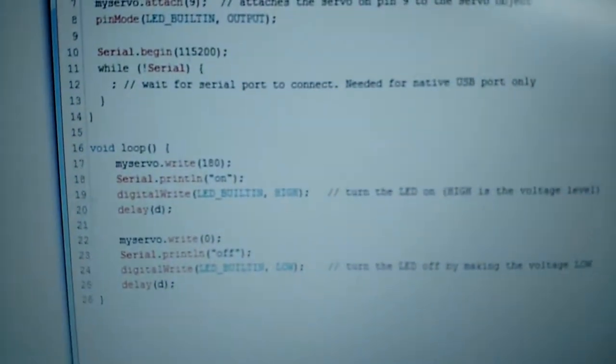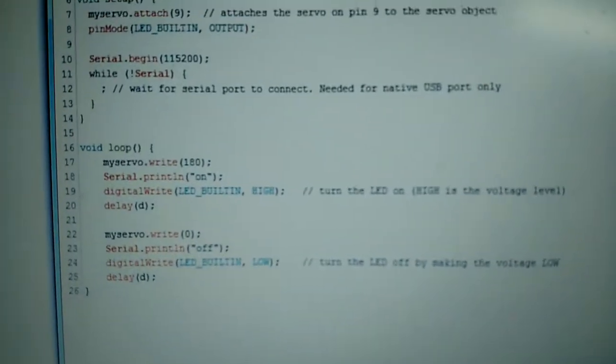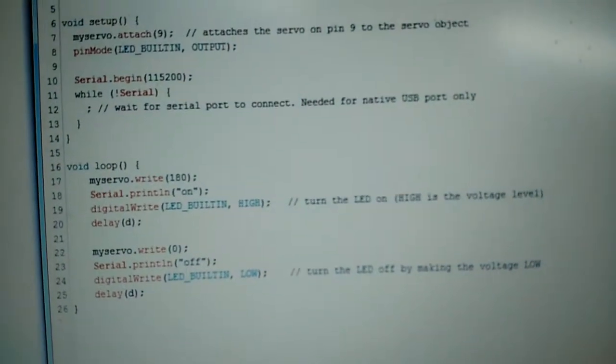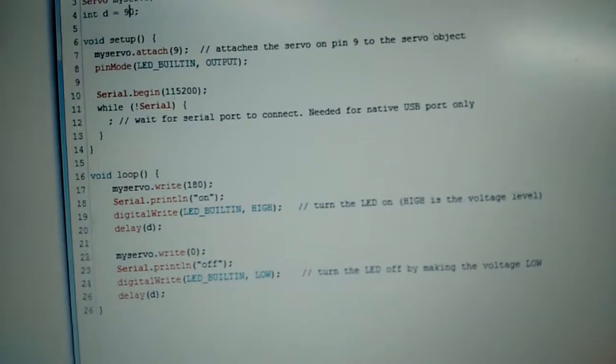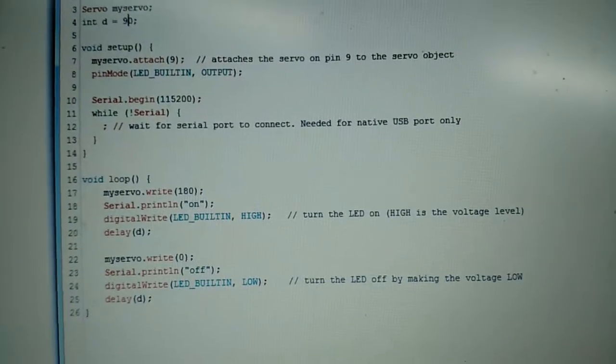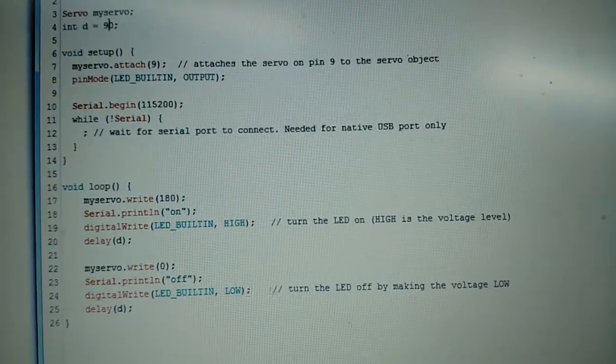I updated my sketch here to flash the onboard LED on the Arduino at the rate that the outputs are being set high and low.